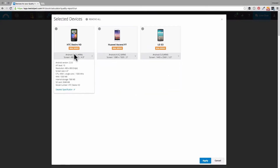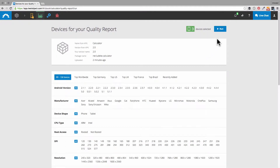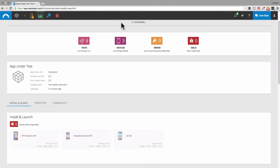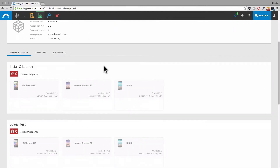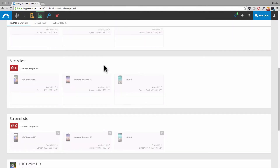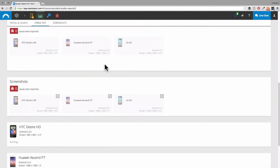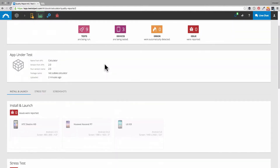We can have a last look — alright, I think we are ready to go now. So we click on run and the tests start. We will execute three tests on each device: first there will be an install and launch test, then a stress test on every device, and in the end we will make a set of screenshots.